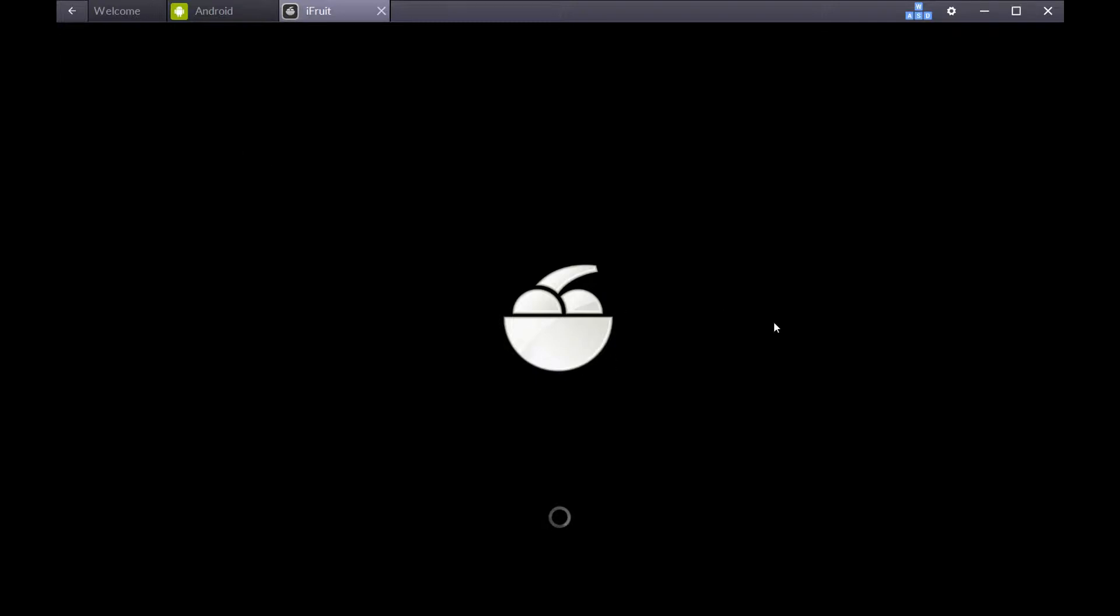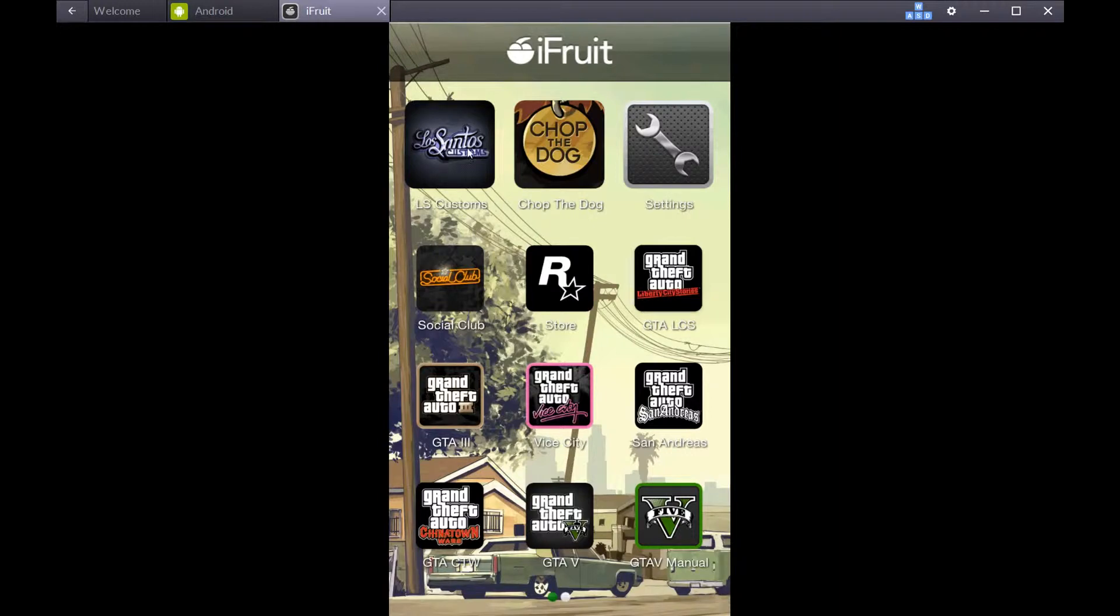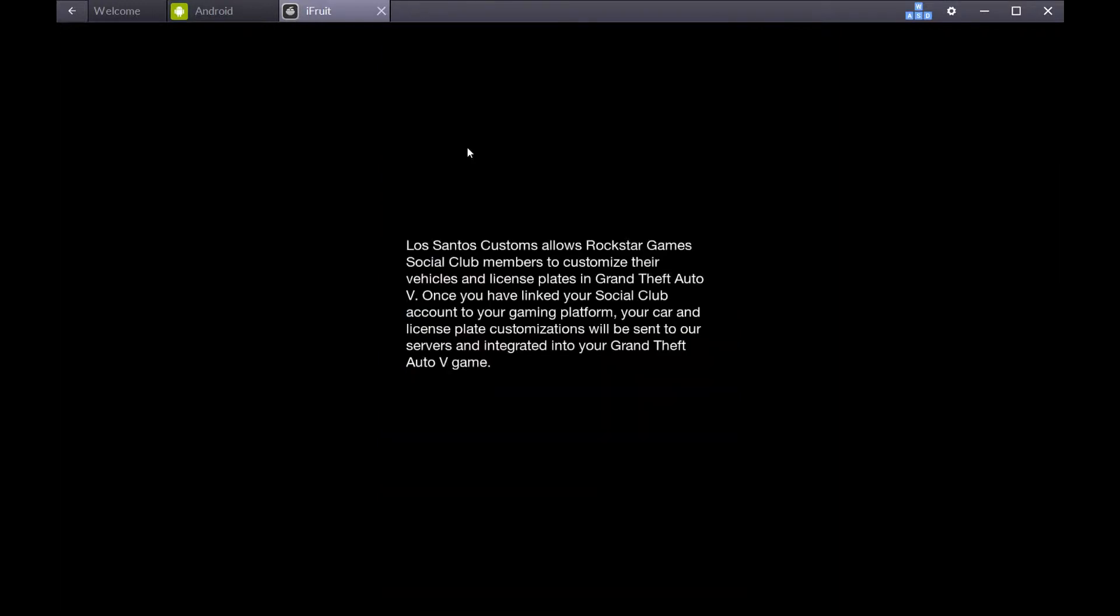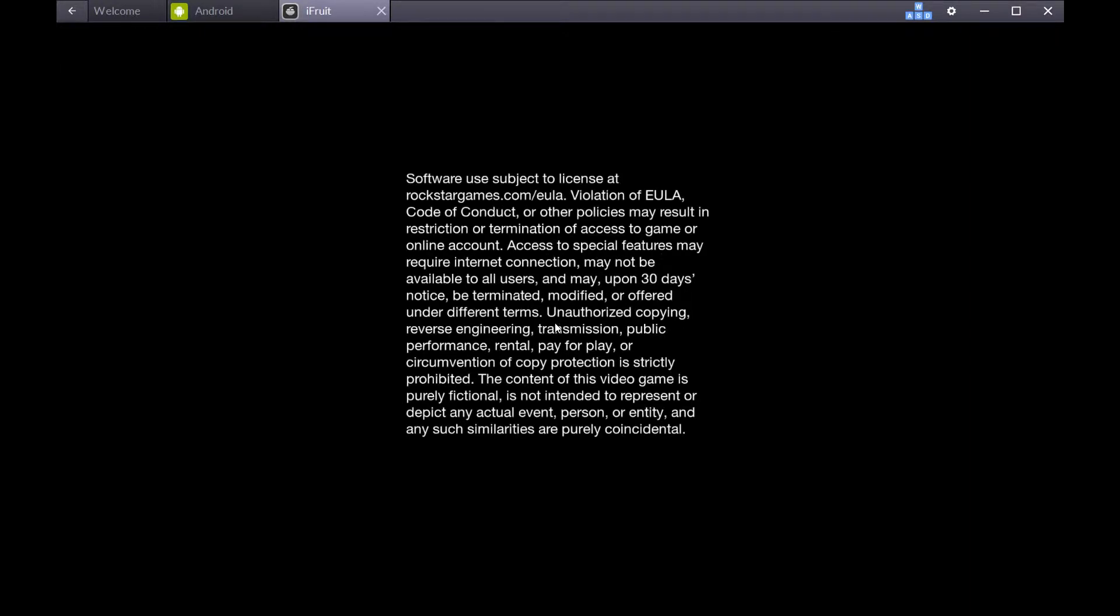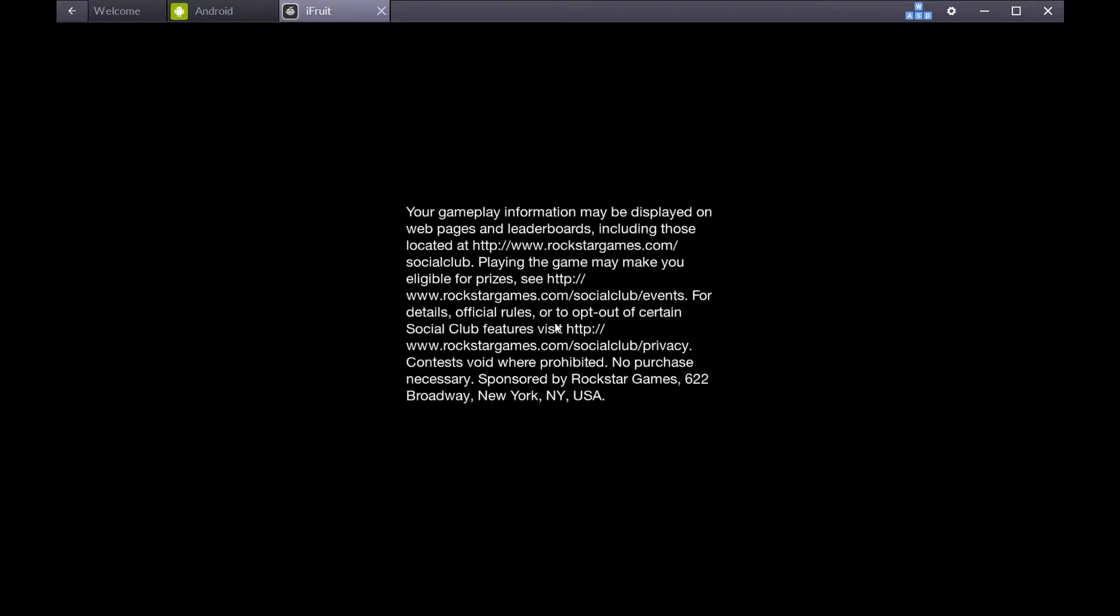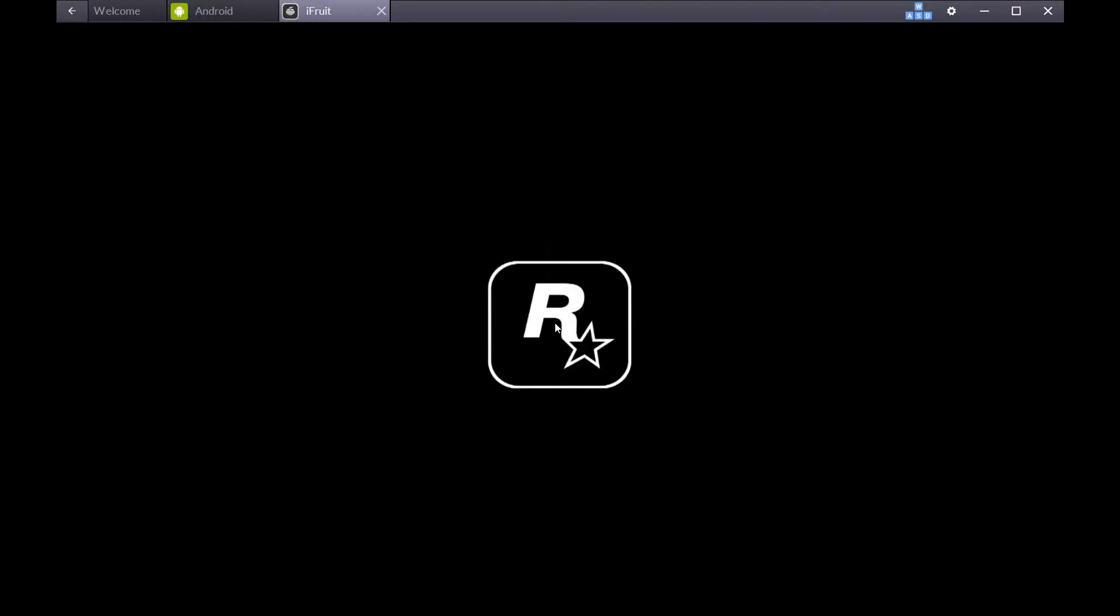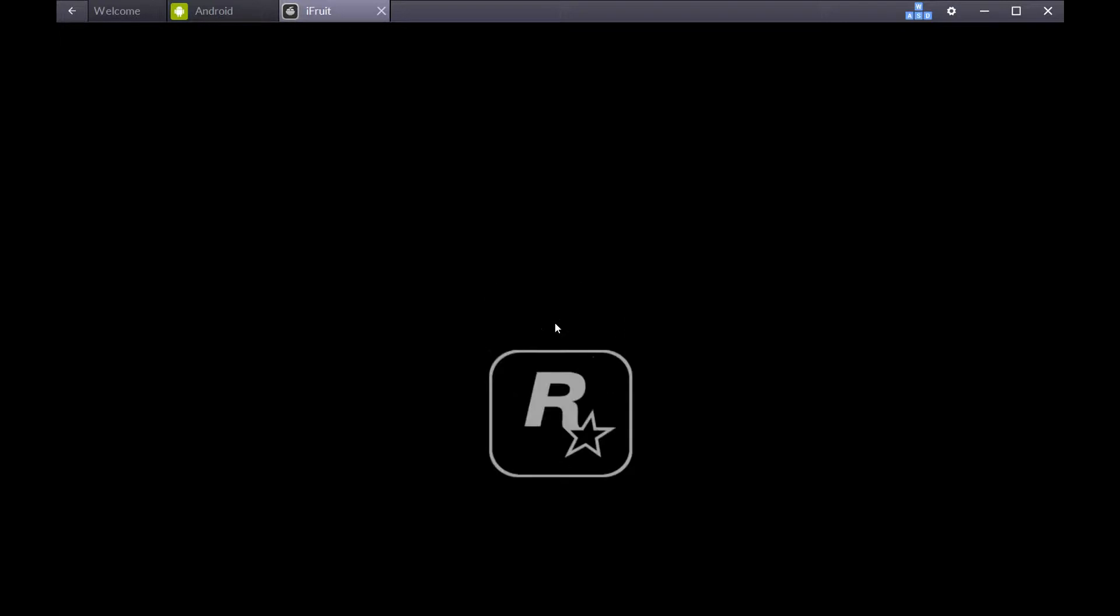You know, a little fruit bowl there while it's loading. This is what it looks like when it loads up on your phone. When you open it up, we're going to want to go to LS Customs, the icon up in the left-hand corner. Let it load.